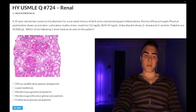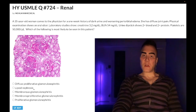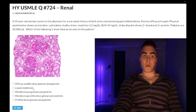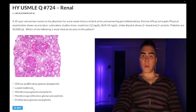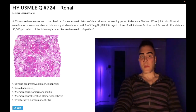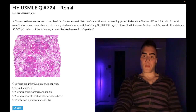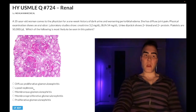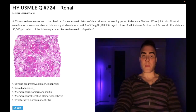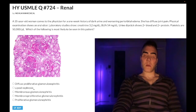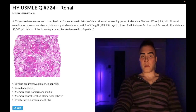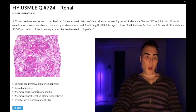Choice B: lipoid nephrosis — wrong answer. This is just another way of writing minimal change disease. Almost always pediatrics, nephrotic syndrome — that's it. They'll give you an eight-year-old boy with periorbital edema, ascites, pedal edema, possibly following a viral infection, and the answer is minimal change disease. No changes on light microscopy; on electron microscopy you have effacement of the podocyte foot processes.